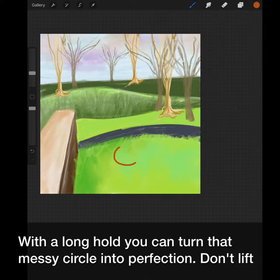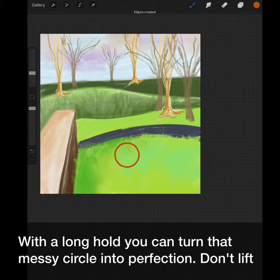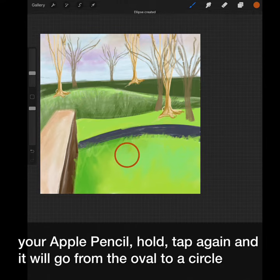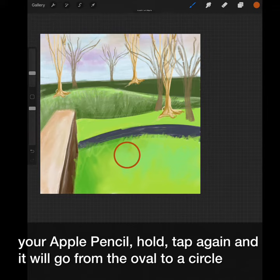With a long hold, you can turn that messy circle into perfection. Don't lift your Apple Pencil. Hold, tap again, and it will go from the oval to a circle.